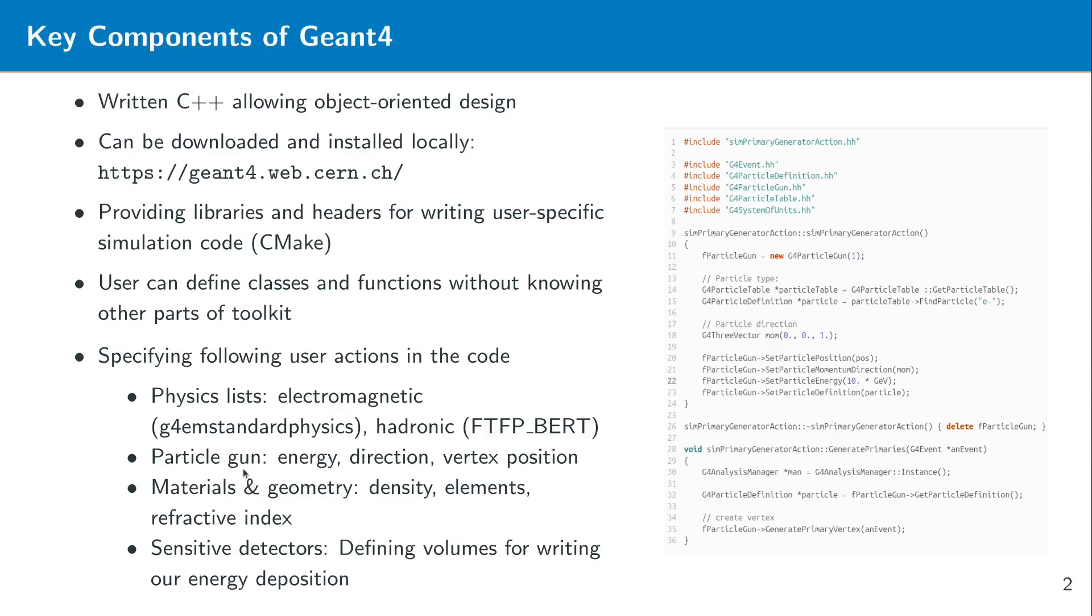Then of course there is also a class for a particle gun. You can set certain parameters, for example the energy of the particle, direction of the particle, or the vertex position where the particle is created. And this is actually what you need in addition to the particle species of course. And then you have a full definition of the particle. And an example of how such a particle generator looks like you can see here on the right side just an example code.